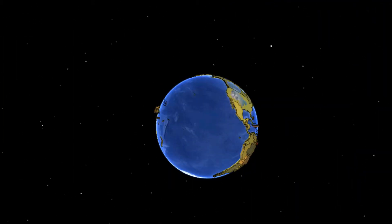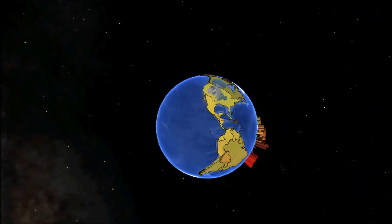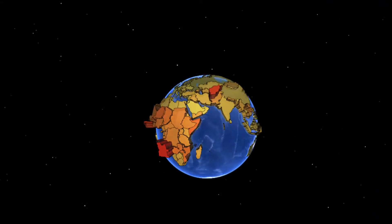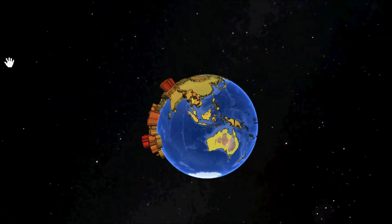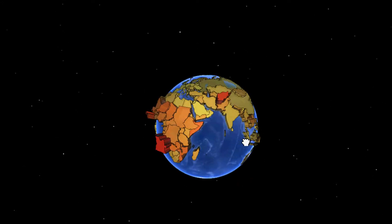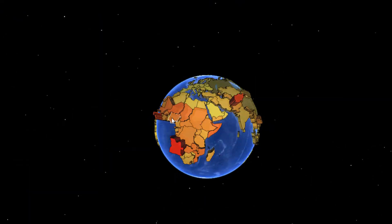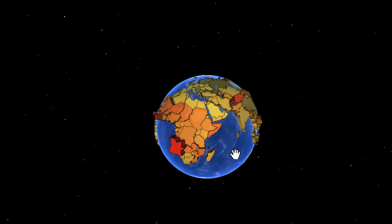Infant mortality is defined as the number of infant deaths — children under 1 year old — per 1,000 live births in the same year. From this simulation, we can see that the number is far higher across Africa, the Middle East, and some parts of South Asia. For example, in Niger in Central Africa, the infant mortality is 115.42 deaths per 1,000 live births, largely due to malnutrition, poor health care, and the high risk of deadly diseases such as malaria.